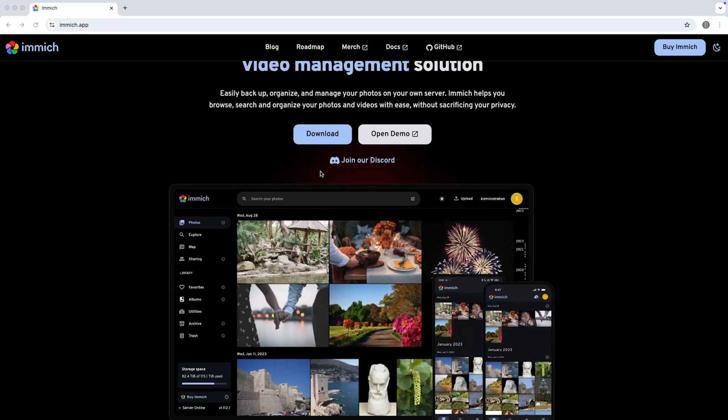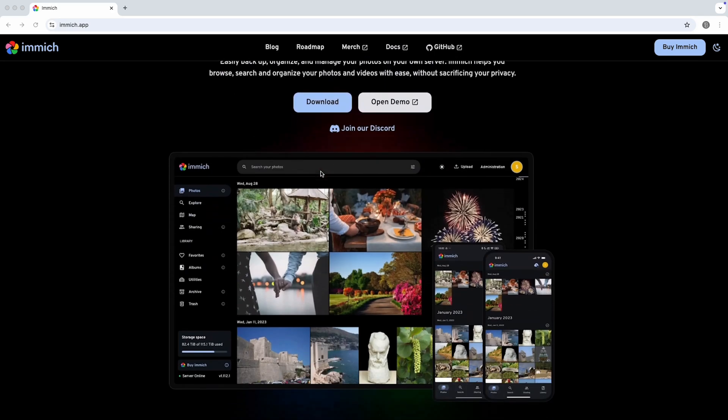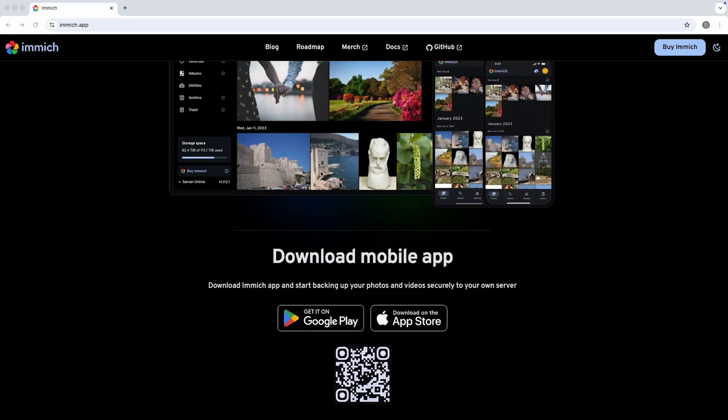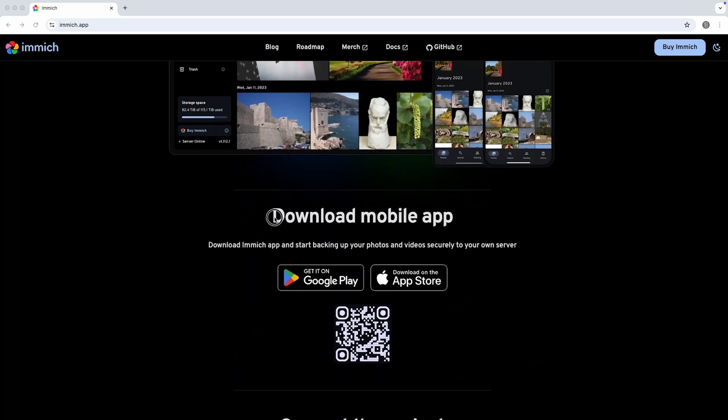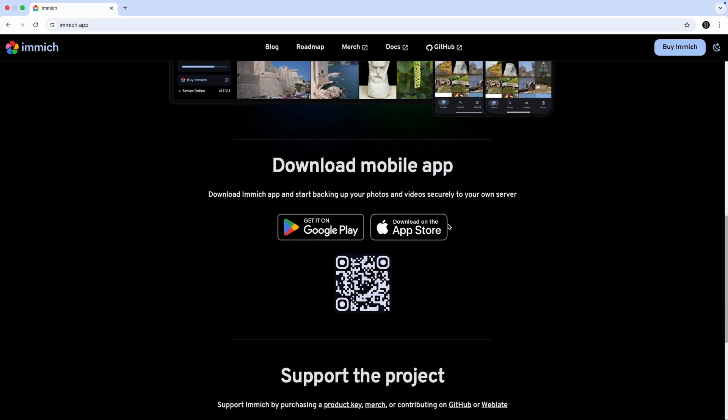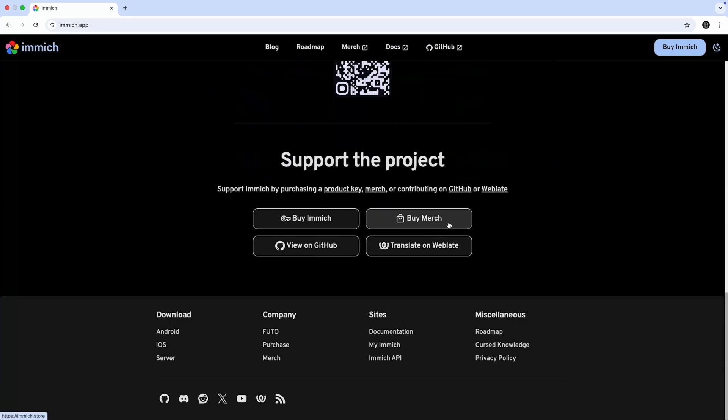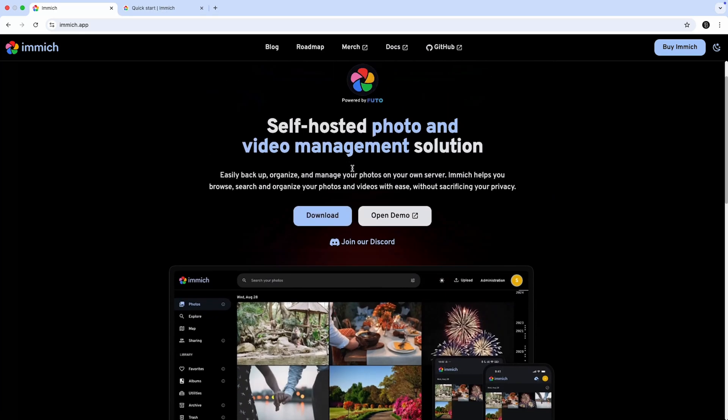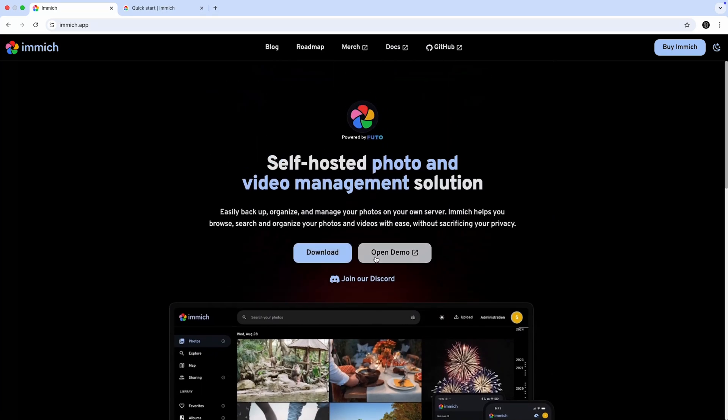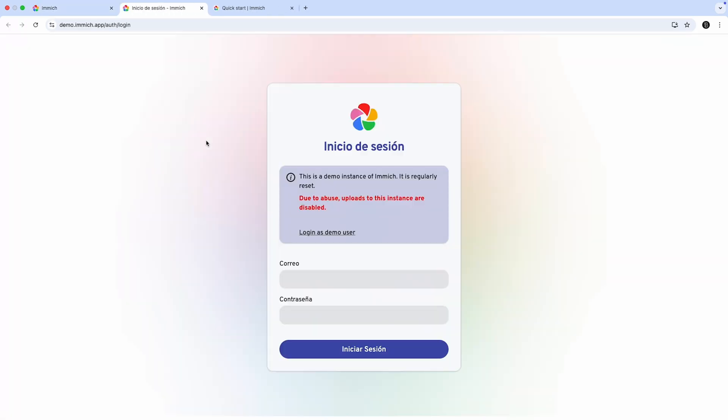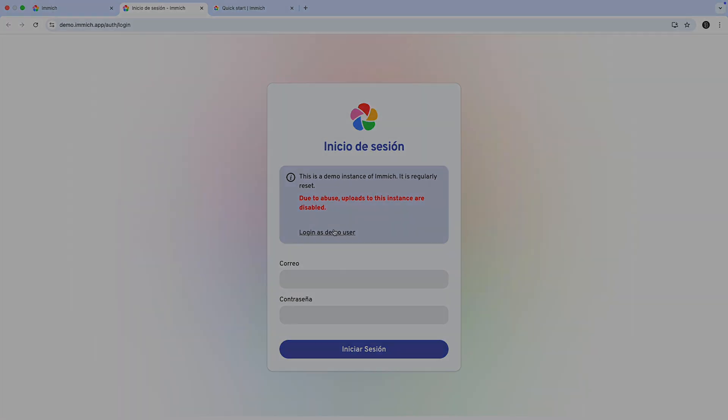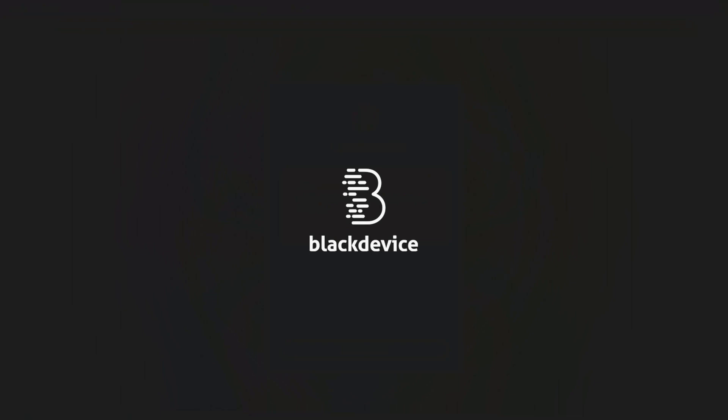Image is a self-hosted photo and video management solution that lets you create a private cloud to organize and share your photos and videos by hosting your own server without relying on third parties. We'll show you how to install Image on both the Raspberry Pi 5 and the Orange Pi 5 Plus. Welcome to Black Device YouTube channel.